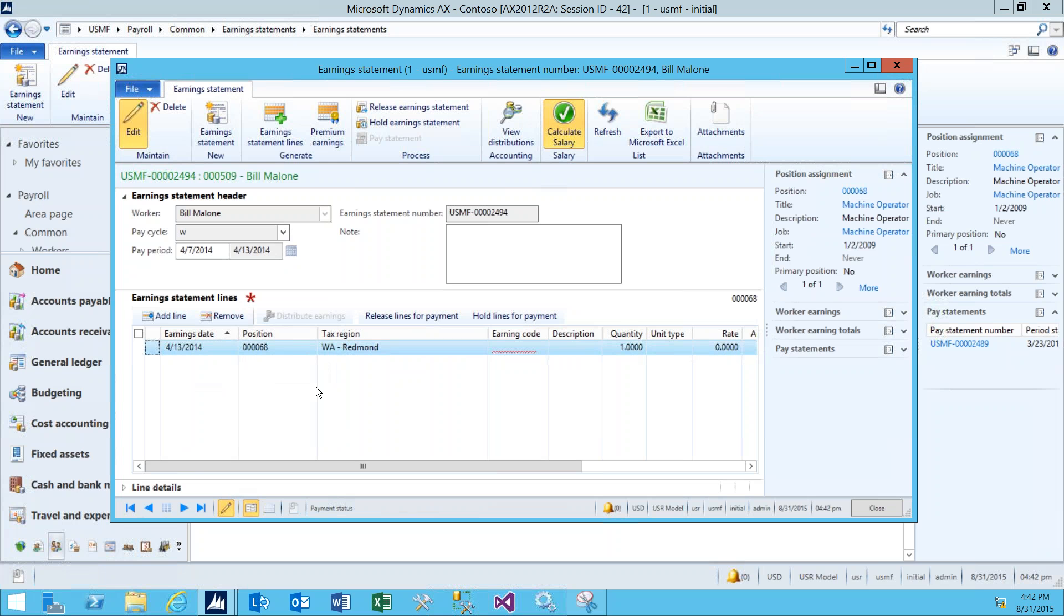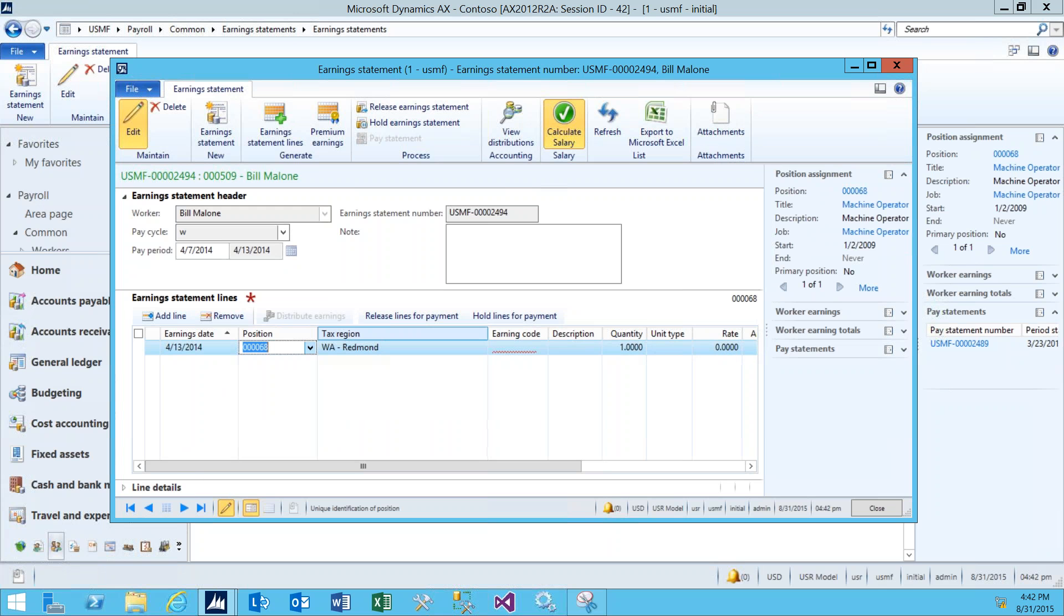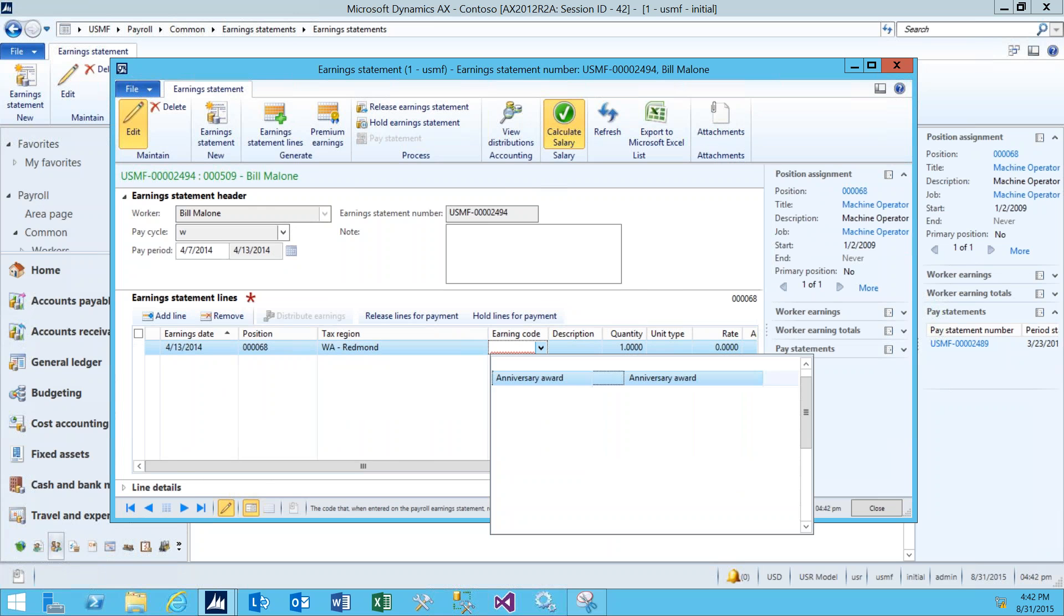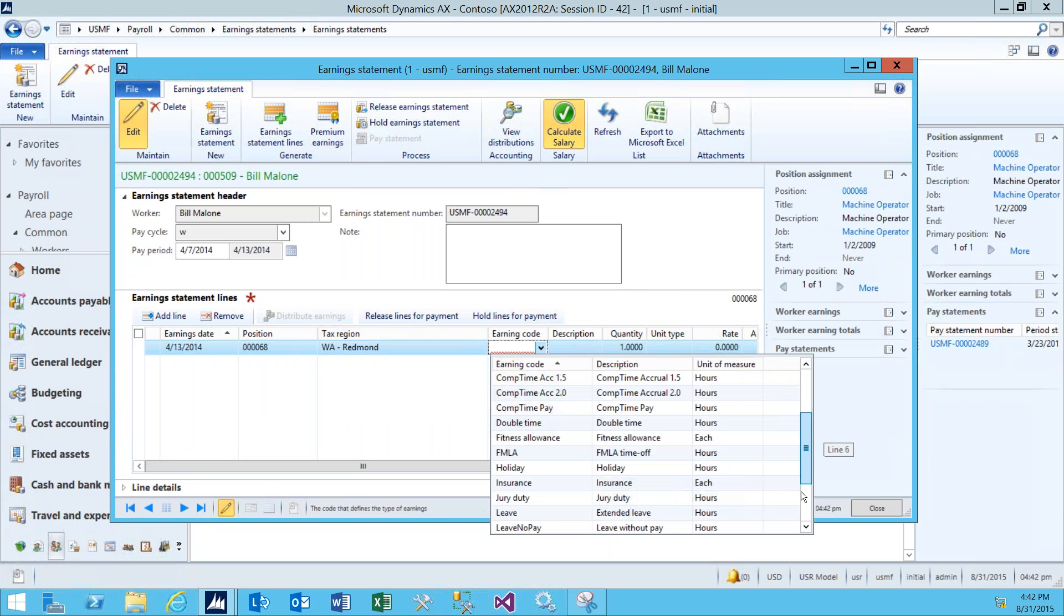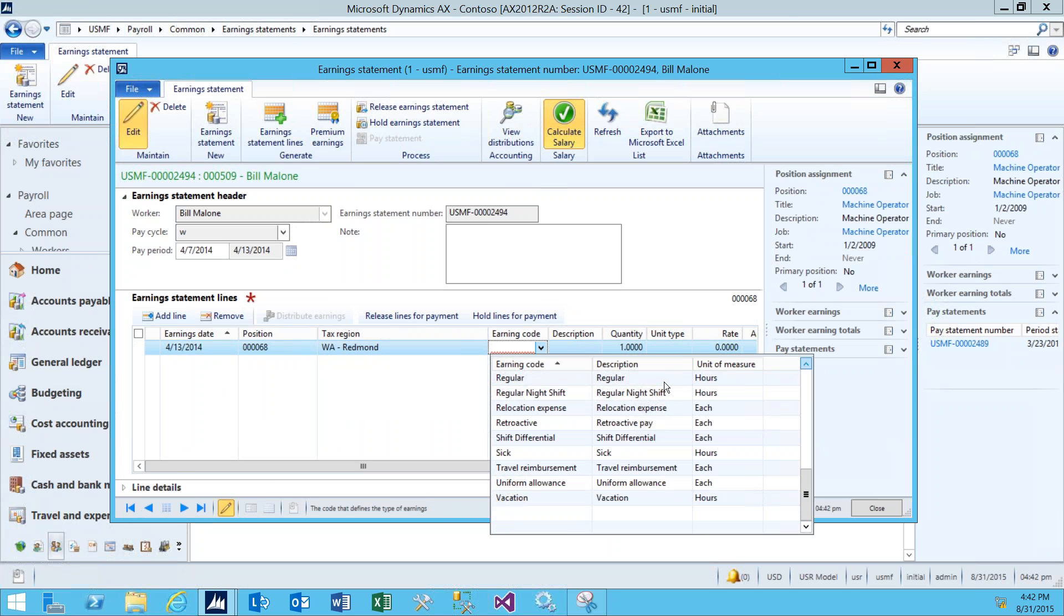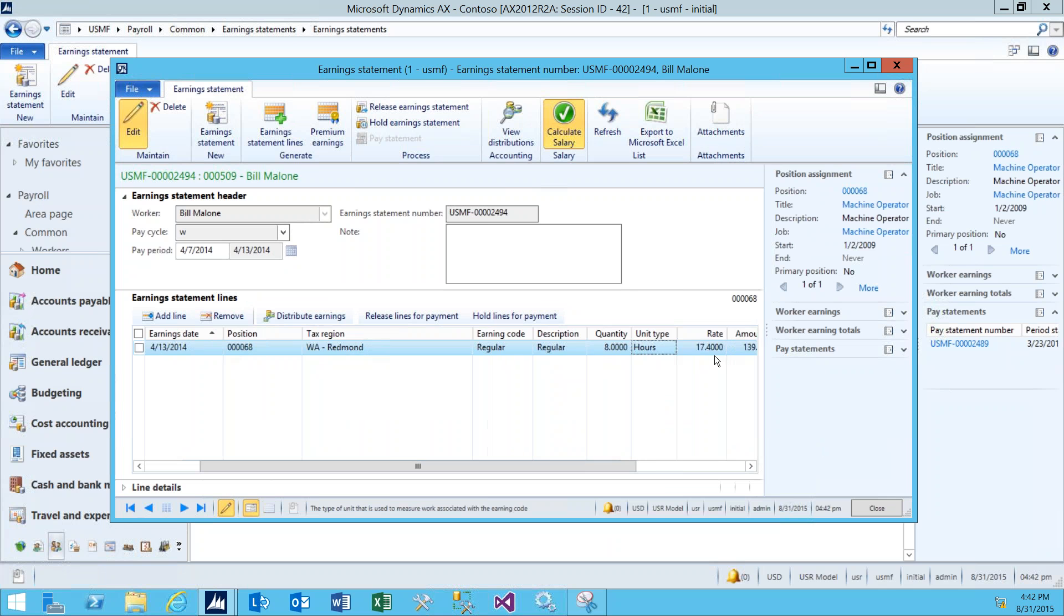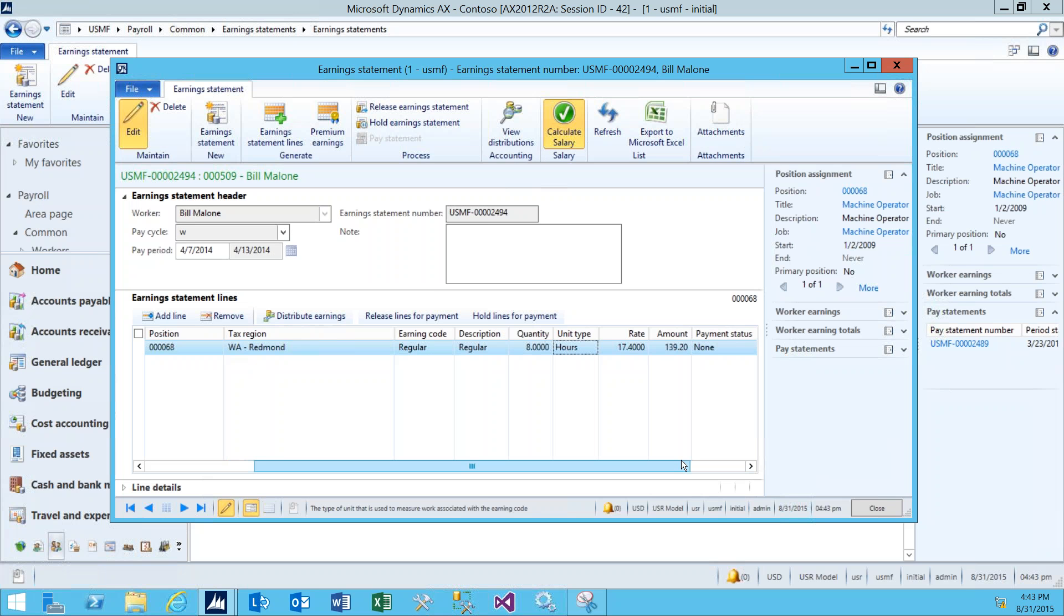Clicking down in the Earnings Statement Lines area, you'll see that the position info is automatically brought in, as well as his tax region. We just need to select an earning code. Let's go ahead and select regular and enter a quantity of hours. So on this day, he worked eight hours. His rate is automatically brought in from his employee profile, and you can see to the right that the amount is calculated by the quantity of hours multiplied by his rate.